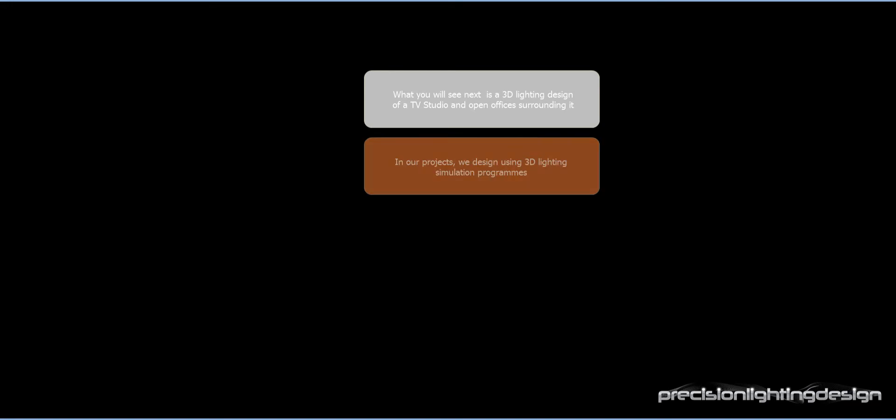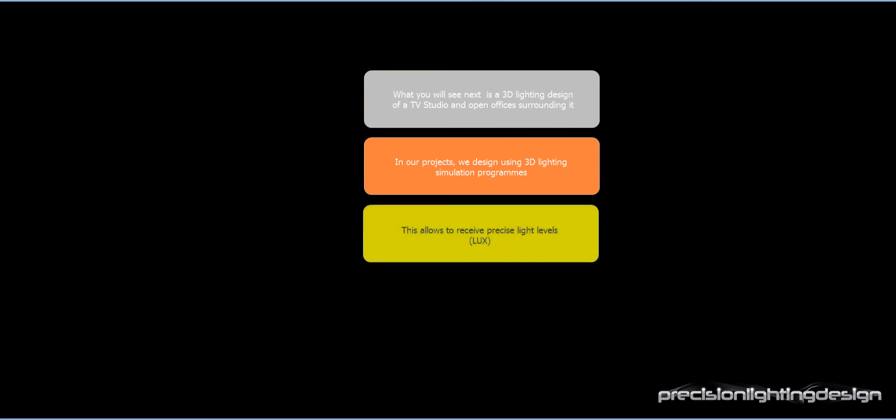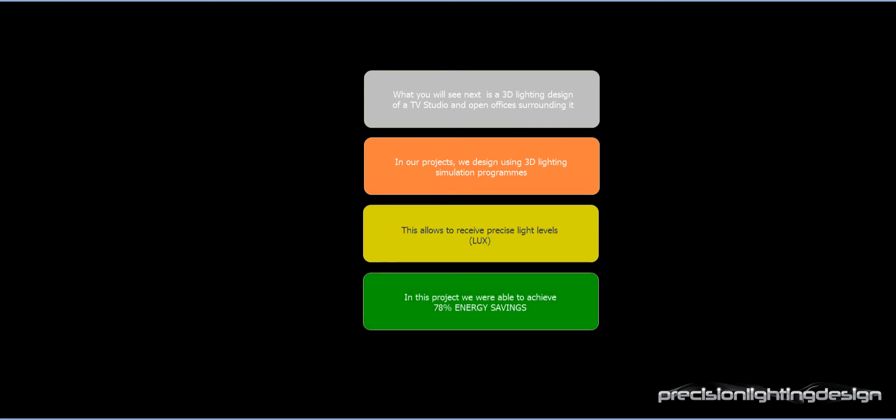What you will see next is a 3D lighting design of a TV studio and open offices surrounding it. In our projects, we design using 3D lighting simulation programs. This allows us to receive precise lighting levels. In this project, we were able to achieve 78% energy savings.